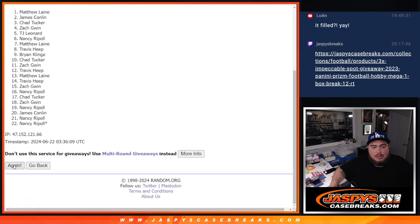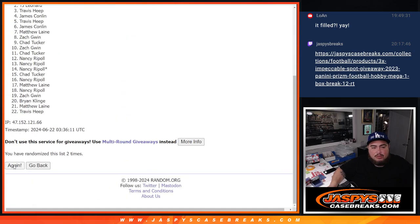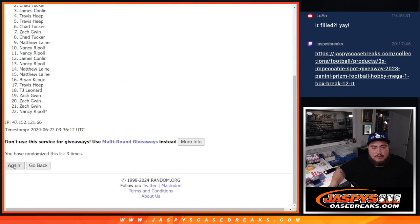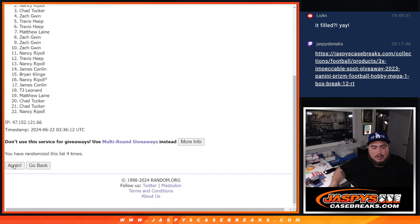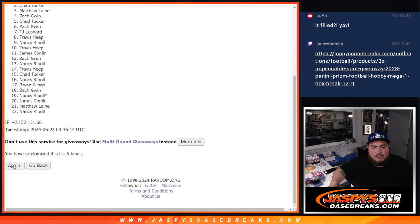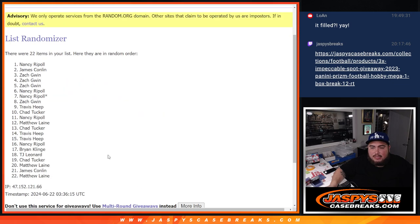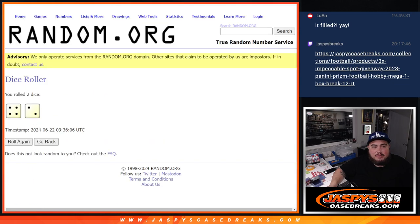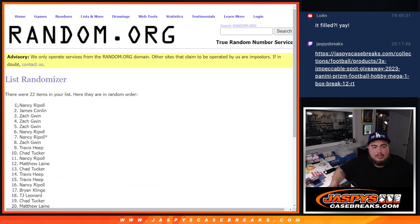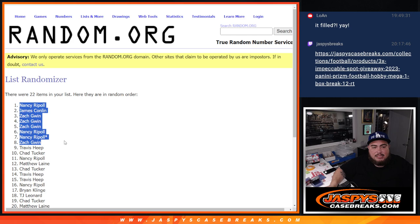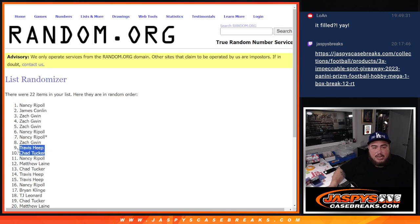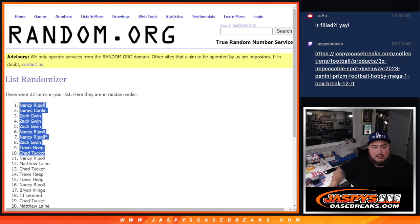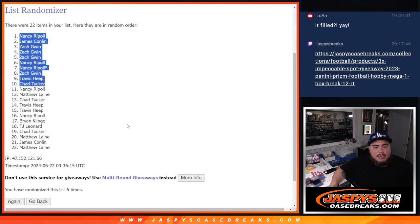One, two, three, four, five, and six. Six times, six. Nancy, James, Zach, Zach, Zach, Nancy, Nancy, Zach, Travis, Chad, and Nancy. Or sorry, Chad. There. Boom.